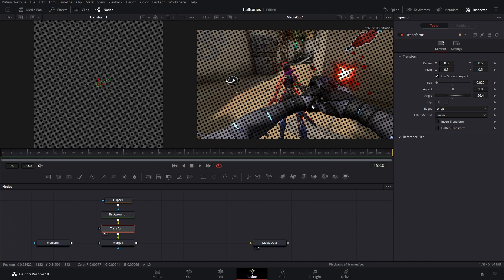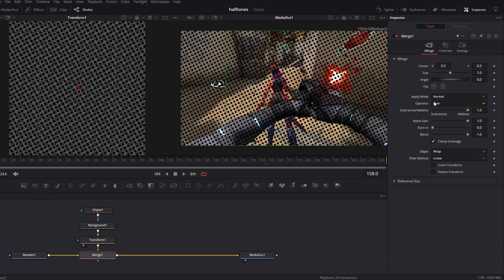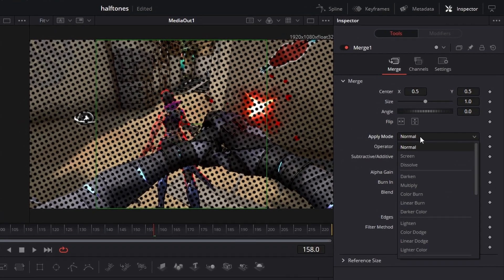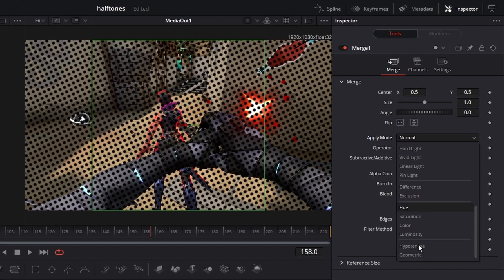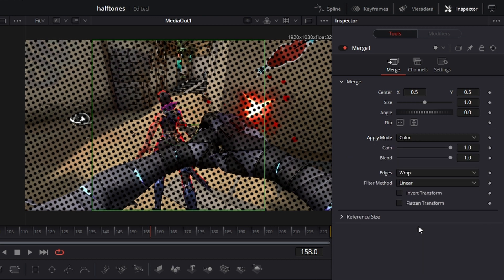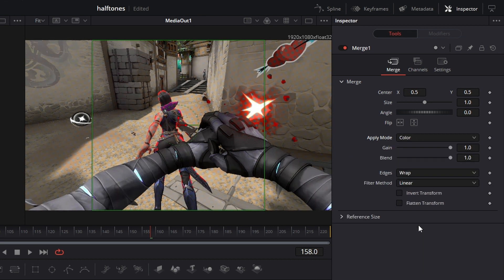There's just a million dots on the screen and it's not really interacting with anything. So to fix that inside of the merge, we're going to change the apply mode. You can change it to whatever you like, but I'm going to use color.